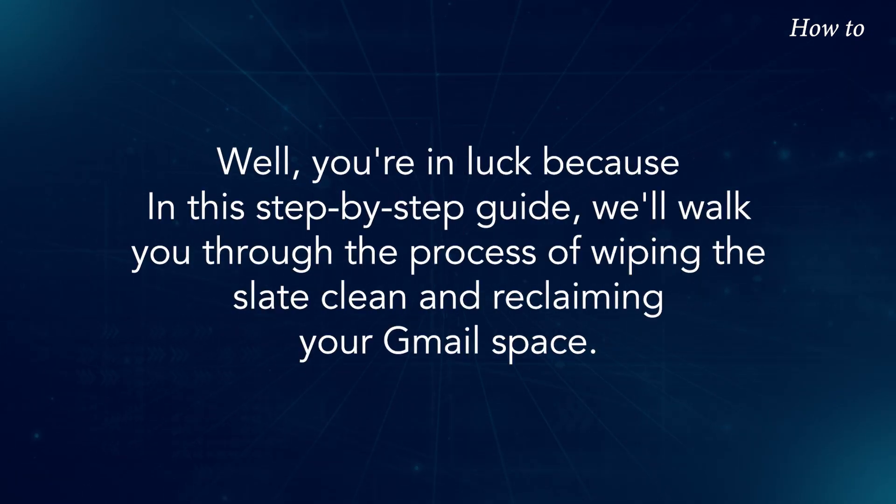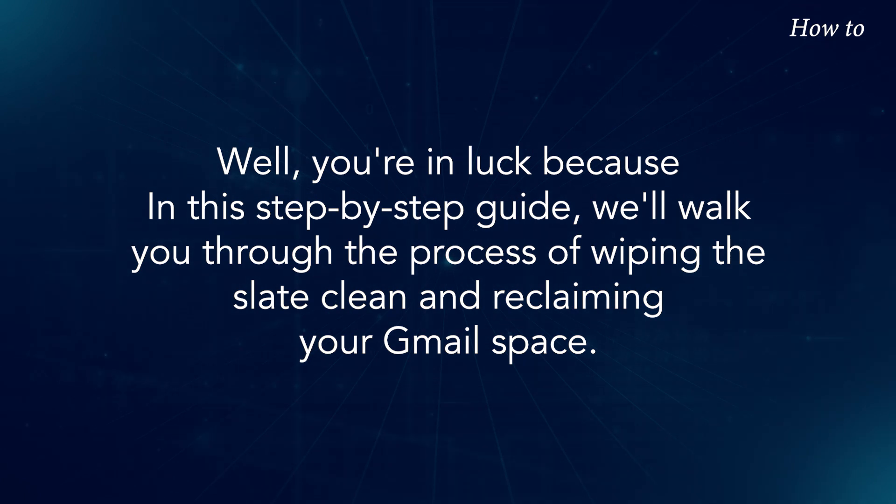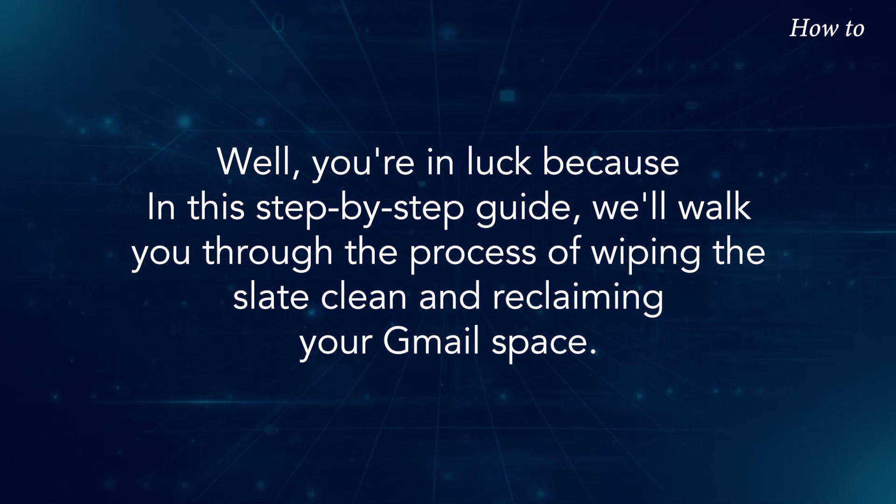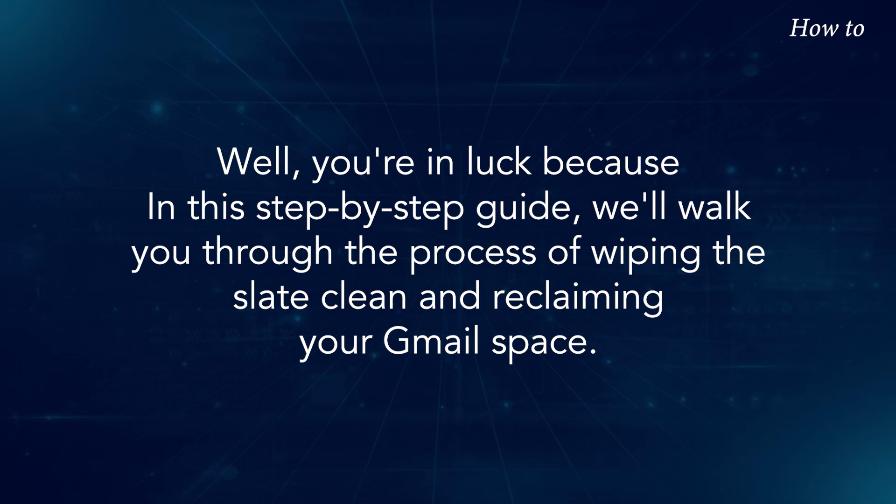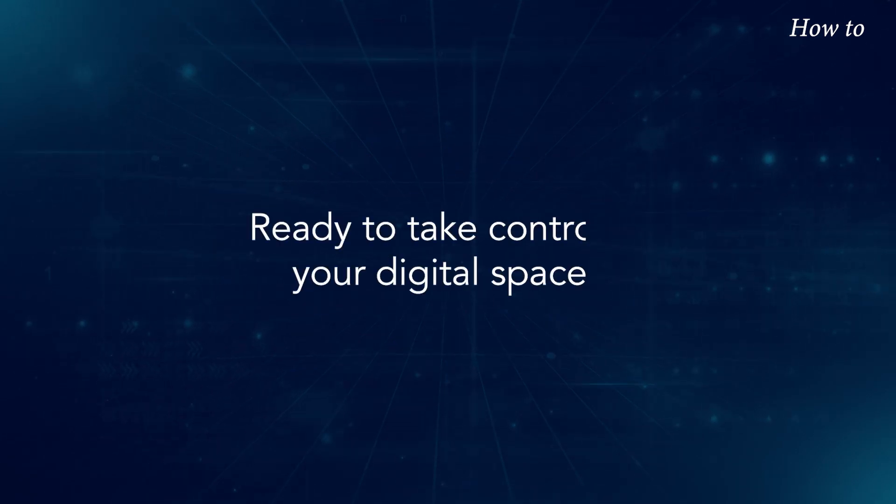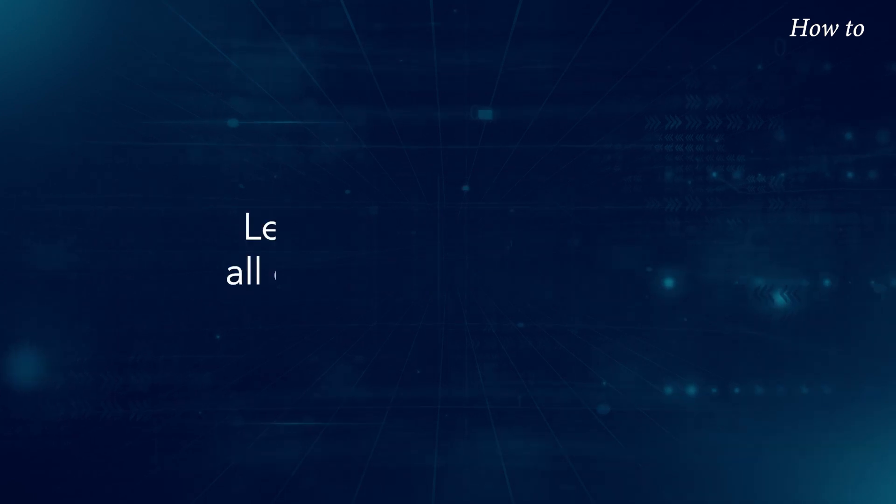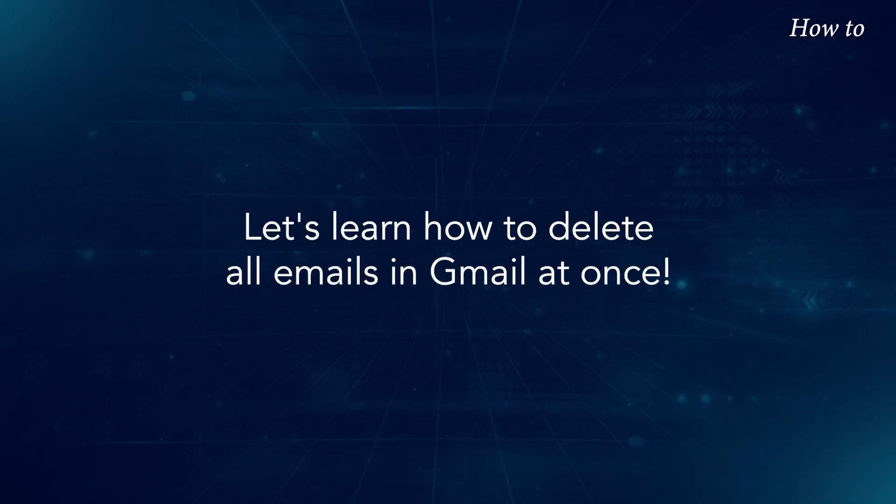Well, you're in luck because in this step-by-step guide, we'll walk you through the process of wiping the slate clean and reclaiming your Gmail space. Ready to take control of your digital space? Let's learn how to delete all emails in Gmail at once.